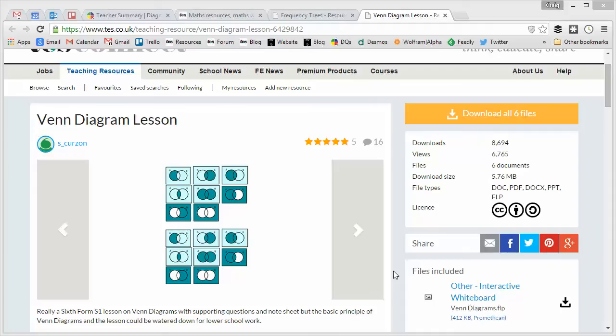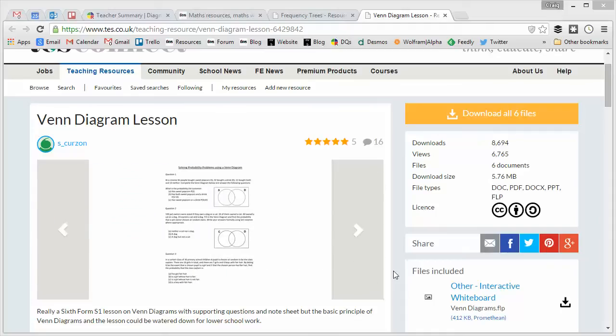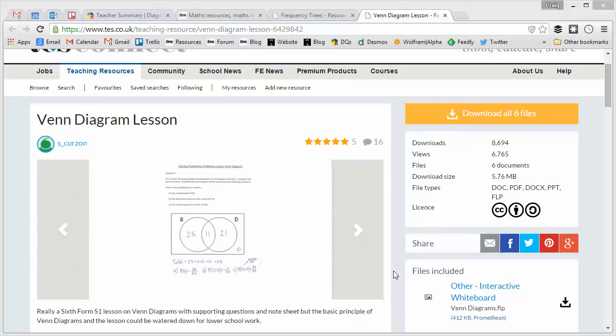And this week I thought we'd turn our attention to the other major new topic that's going to be on that brand new GCSE, and that's Venn diagrams. Now, unlike frequency trees, most people will have a bit of a concept of what Venn diagrams involve.